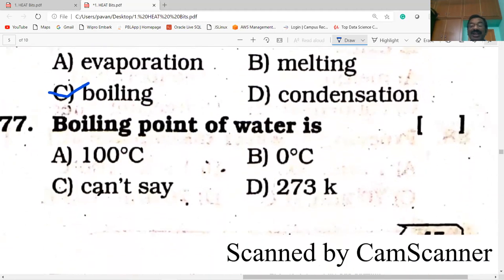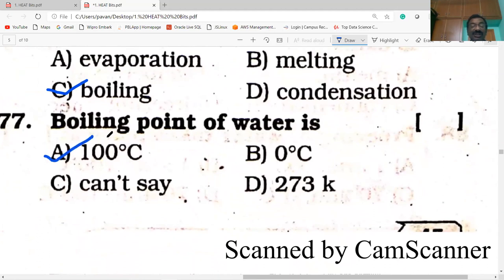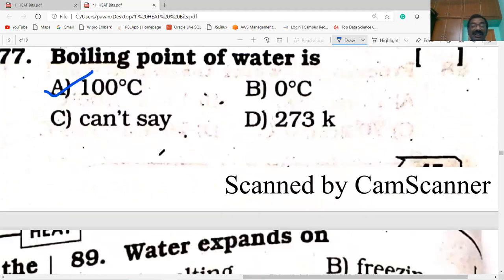Boiling point of water is 100 degrees C. Suppose it is given in Kelvin — it is equal to 373 K.